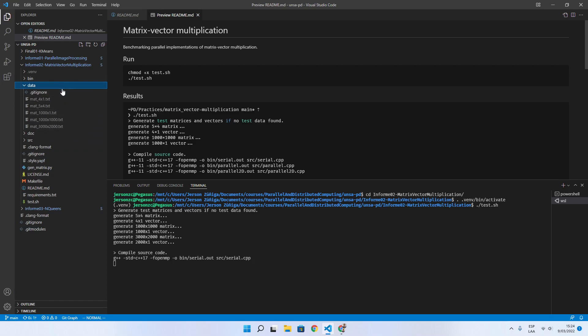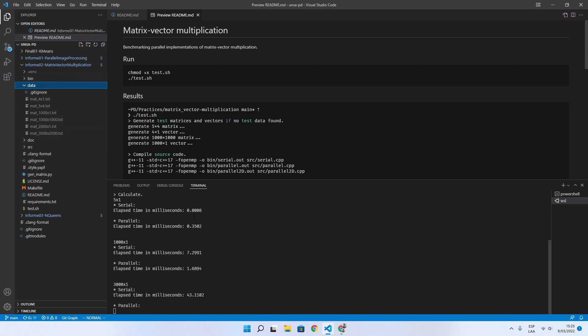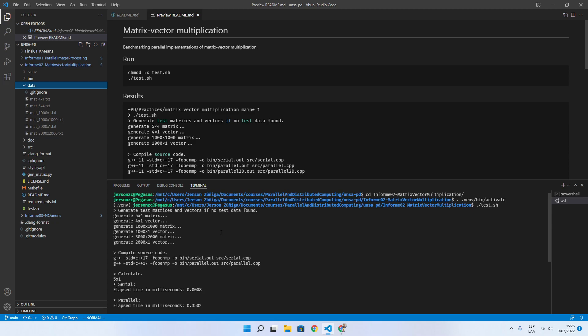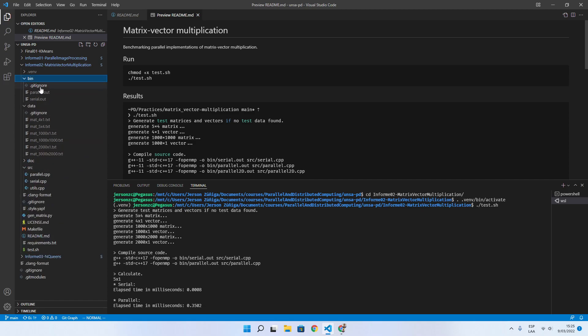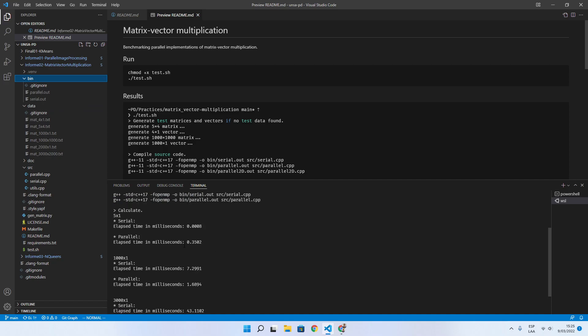and start compiling the source code inside the folder bin and then start calculation of the matrix by vector multiplication.